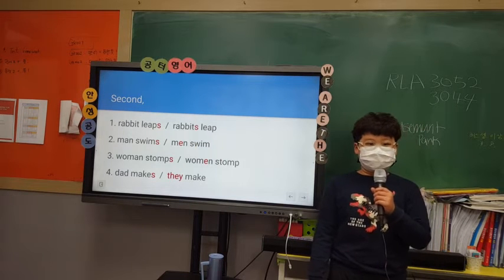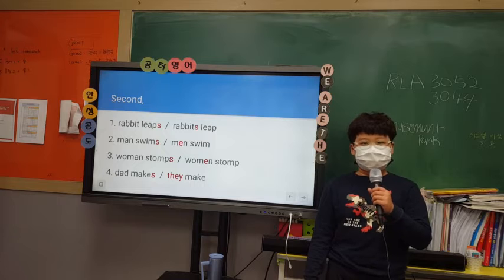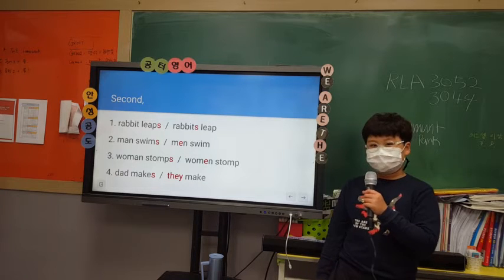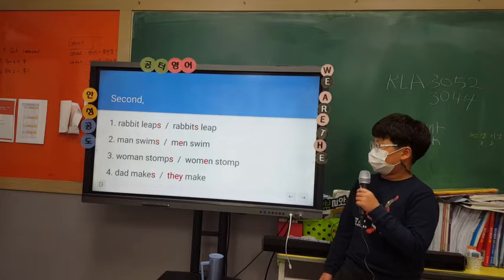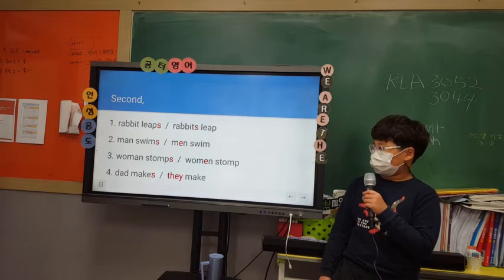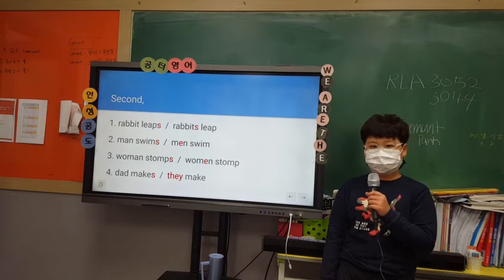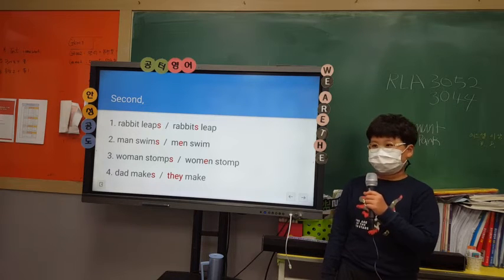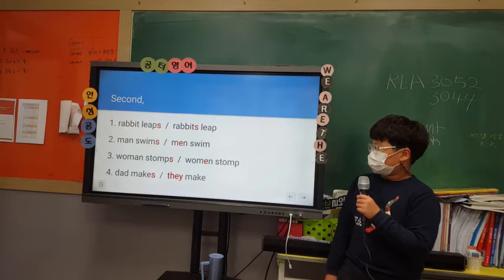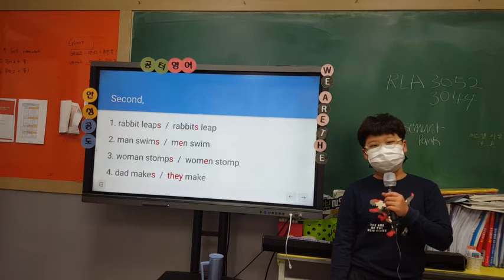Second, I will use S at the end for making example sentences. 1. The rabbit lives on the grass. 2. The man swims in the swimming pool. 3. The woman stomps.